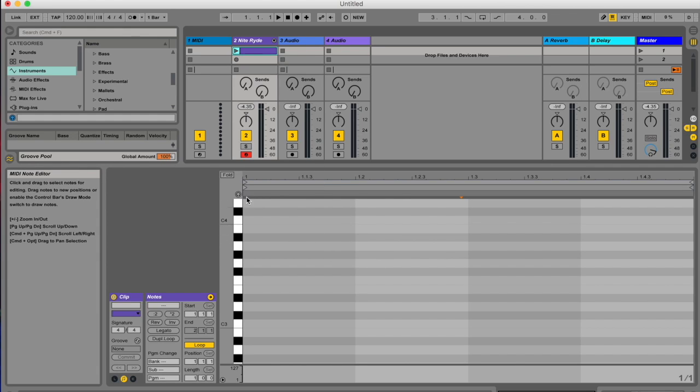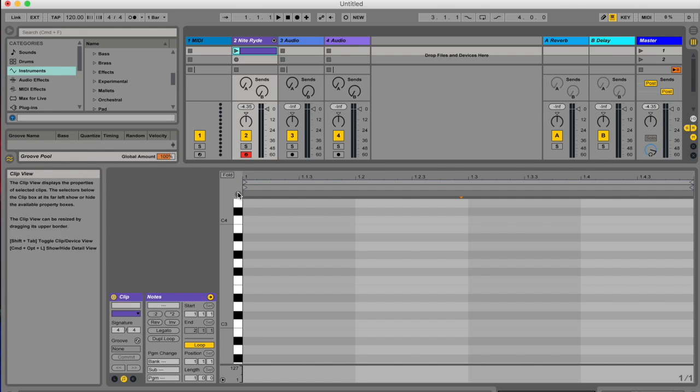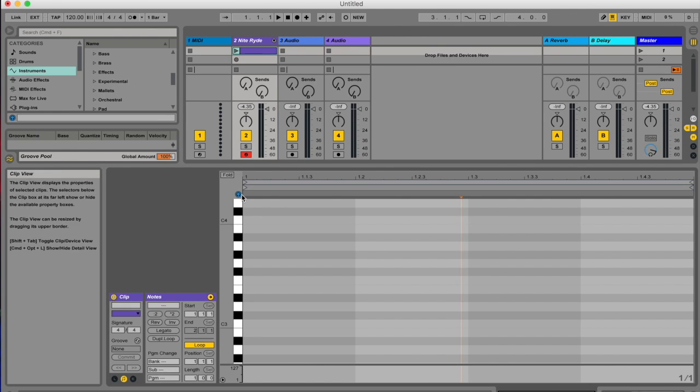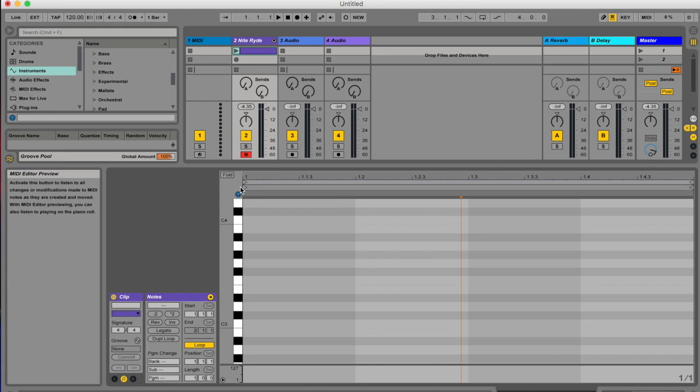You're in your piano roll and you need to make sure that this preview is highlighted so that your MIDI editor preview is on. This is absolutely crucial - it will not work if your preview is off, so check that thing.